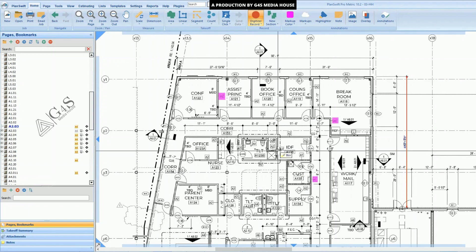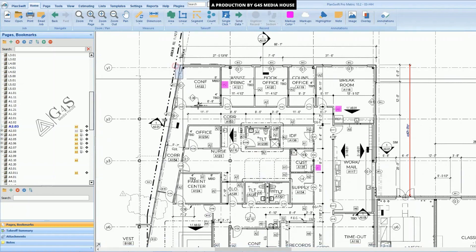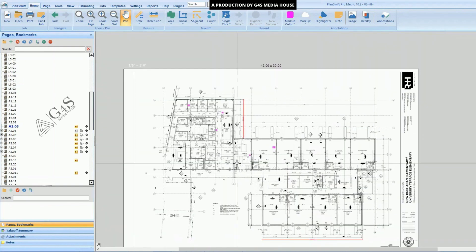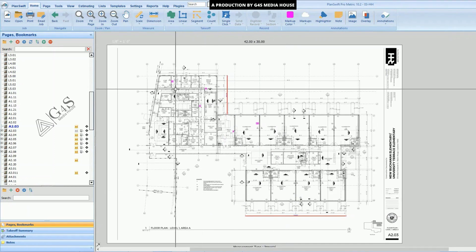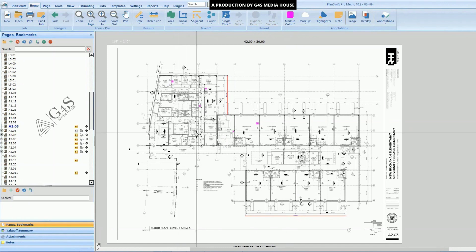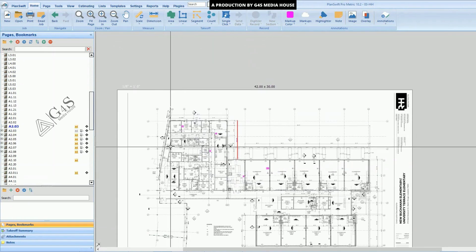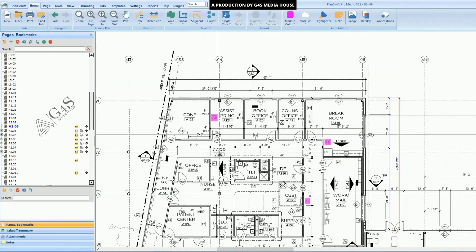The basic unit used for drywall is square feet. We will measure all the walls in plan and their heights we will see from the section details. Here we will measure these walls, starting from any corner.